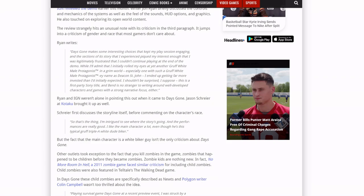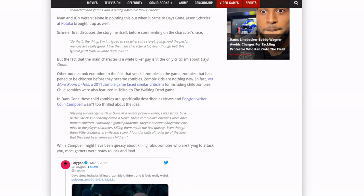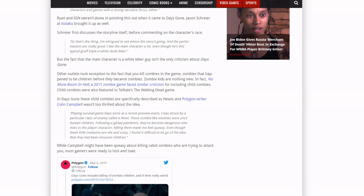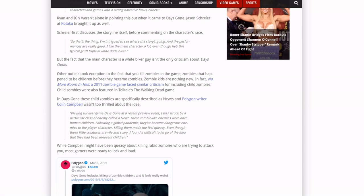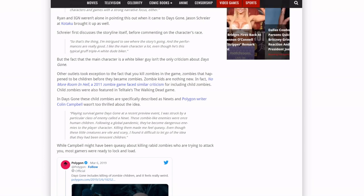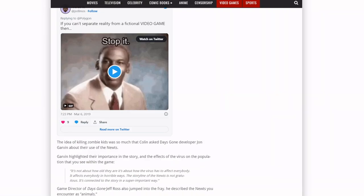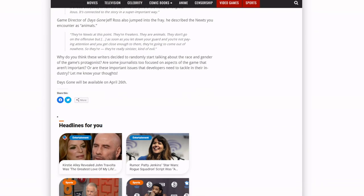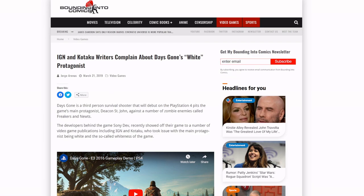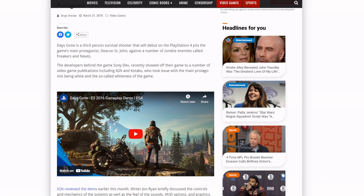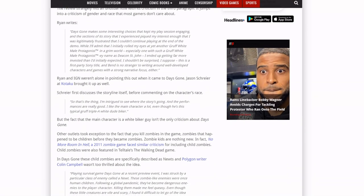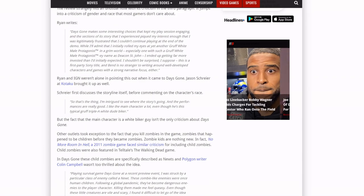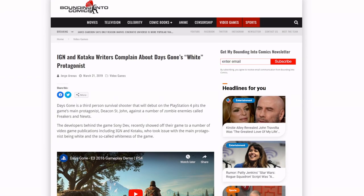So he liked it, didn't like the main character. Here's Kotaku. So that's the thing, I'm intrigued to see where the story goes and the performances are really good. I like the main character a lot, even though he's this typical gruff triple-A white dude biker. Now what I like about this article, and this is an article from 2019 because it's been a minute, and there were reviews that knocked it down too. I remember covering this. What I like about this though is all these people like the game, they like the main character, they like the story, but they still knocked it down because of the way the main character looks. Kind of messed up.